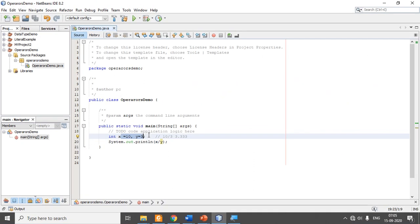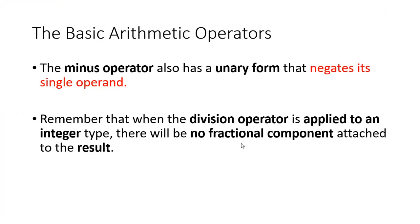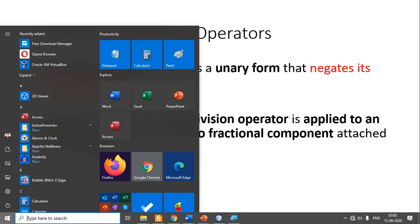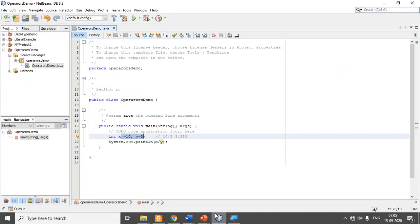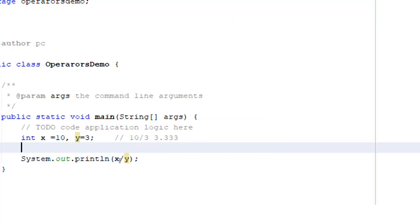The problem is: when you have both operands as integers, Java performs an integer operation and ignores the fraction. This is very, very critically important. Most of you will make this mistake — either knowingly or unknowingly, you try to divide two integer values expecting a fractional answer, but Java will not do it.